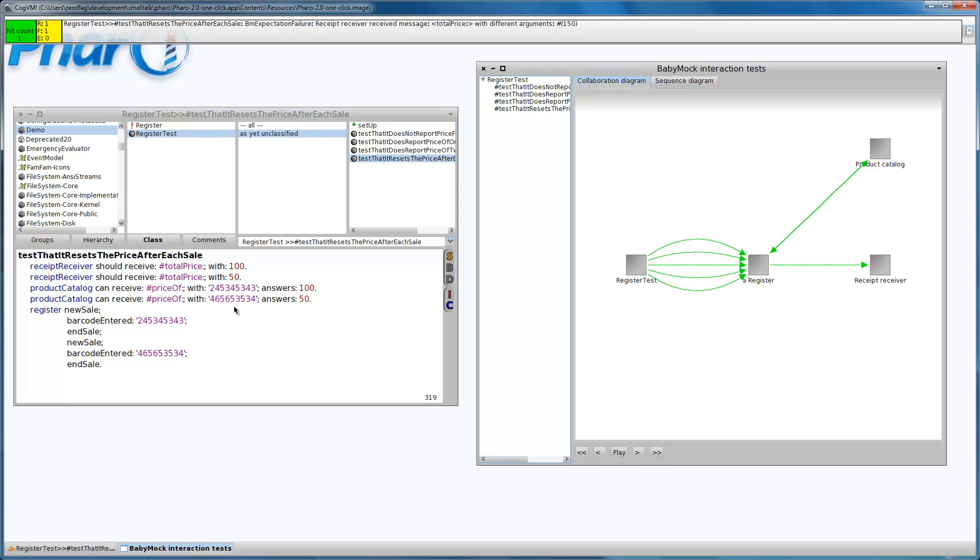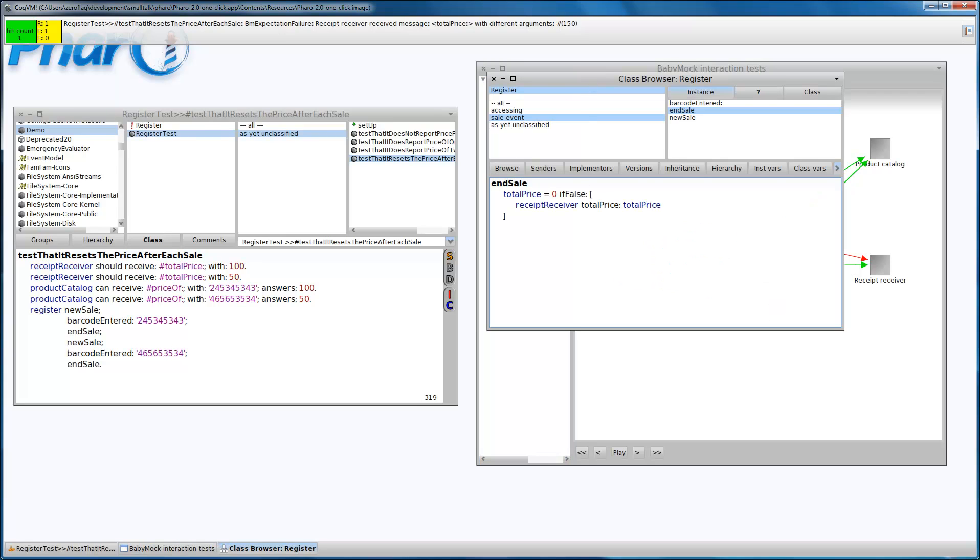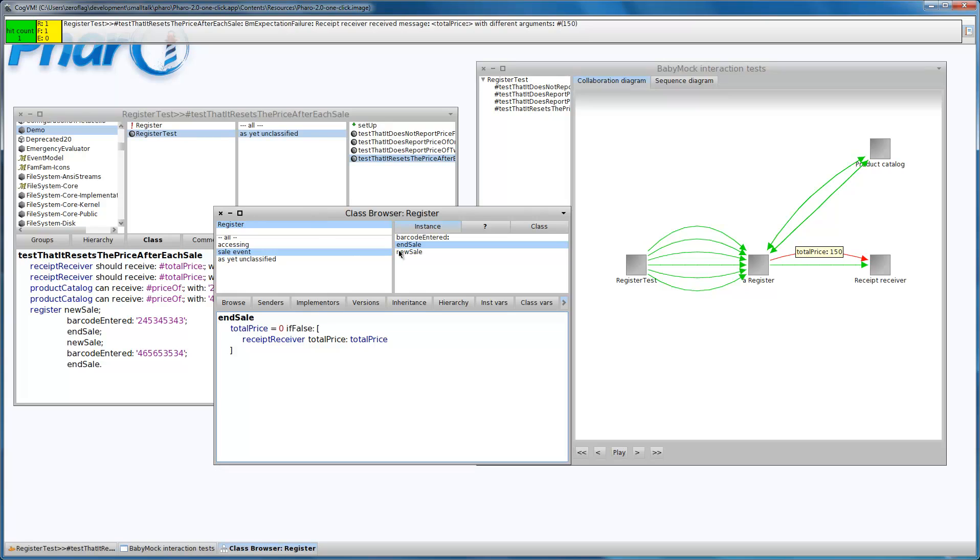The first price was correct, but the second one is incorrect because it keeps adding the prices to each other. So we need to reset the price in the new sale.